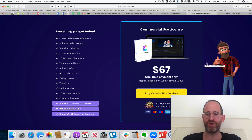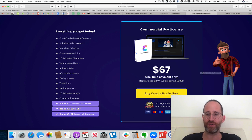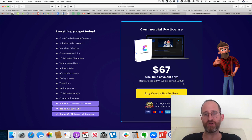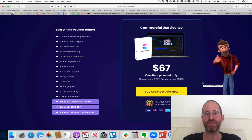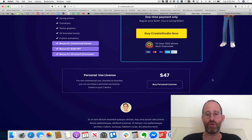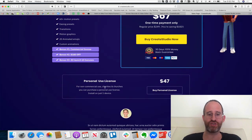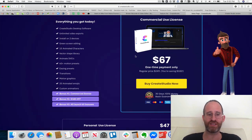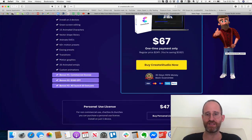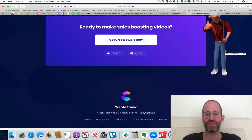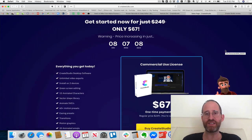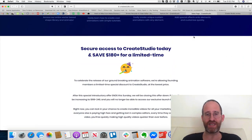Tons of different features inside here: libraries, emojis, animation presets — all included. Depending on when you get to the page, the price is going up throughout the launch, going up to $249 at the end. There is also a personal license for non-commercial use like charities and churches, but most people are going to want the commercial license. You can use it on two different computers — it's a desktop-based software.